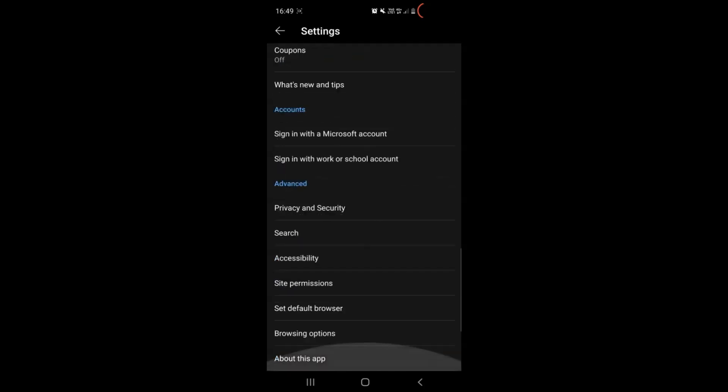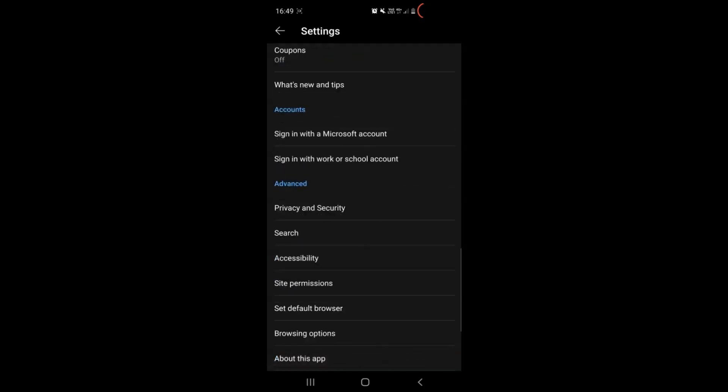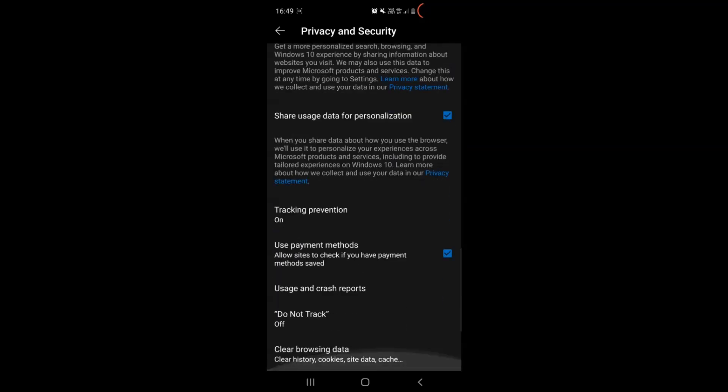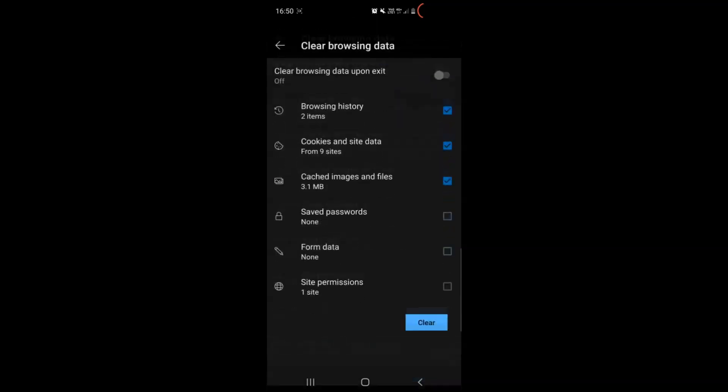And then after opening settings you will see that Edge has menu where you can locate the privacy and security options. When you open those options you can go ahead and locate clear browsing data, tap on it and then deselect or select any saved passwords you have, select everything else and simply tap on the clear button.